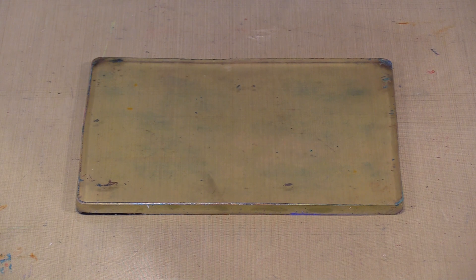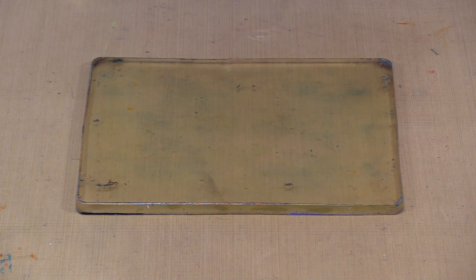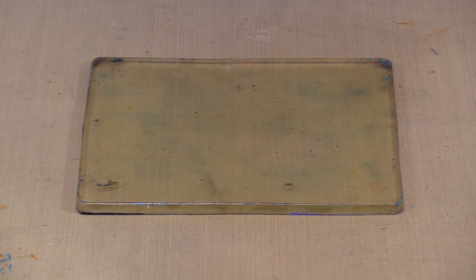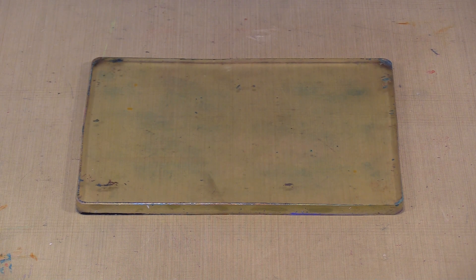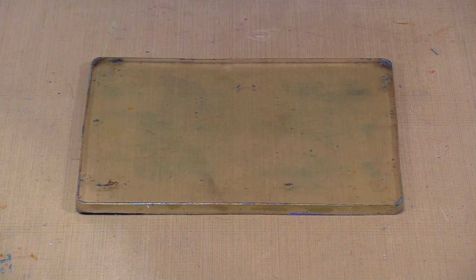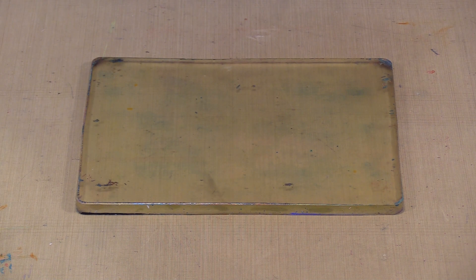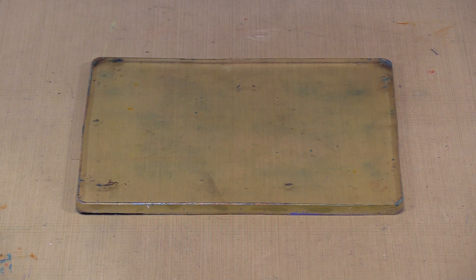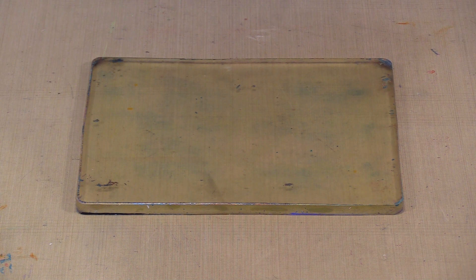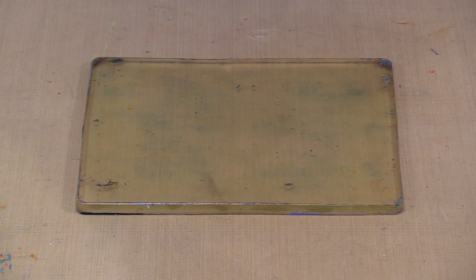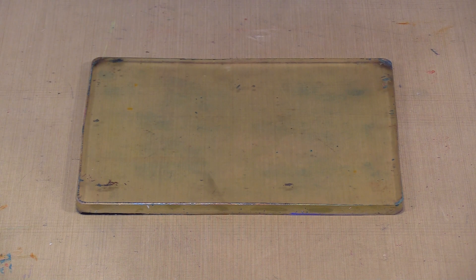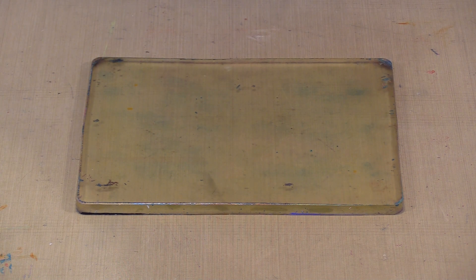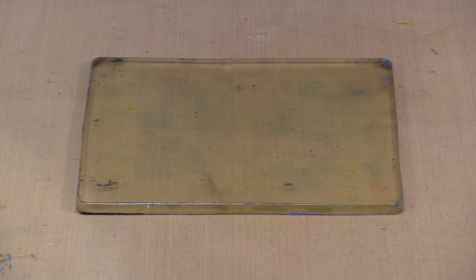Working in the usual way with Easy Marble means floating it on the surface of room temperature water, adding colors, then manipulating them and dipping the paper in to print the design. Working with Easy Marble on a gel press plate means adding the colors directly to the surface of the plate, manipulating them, then pulling a print.